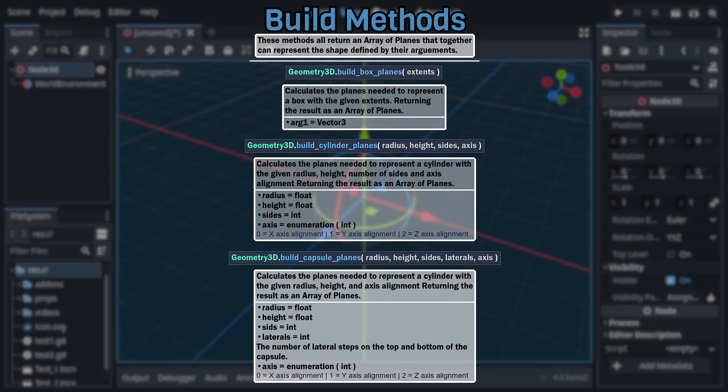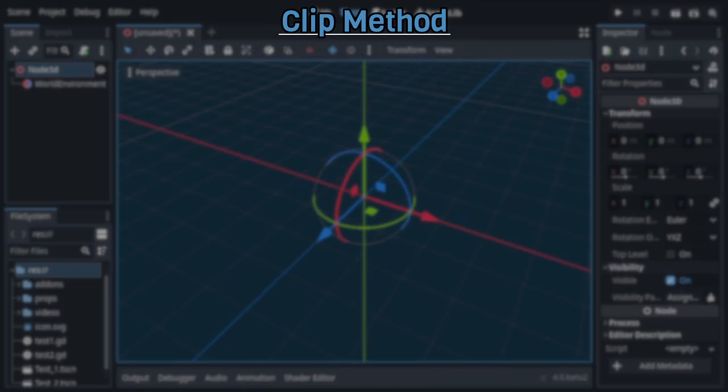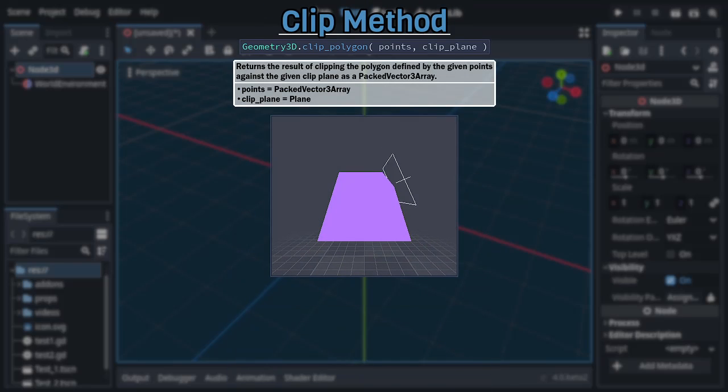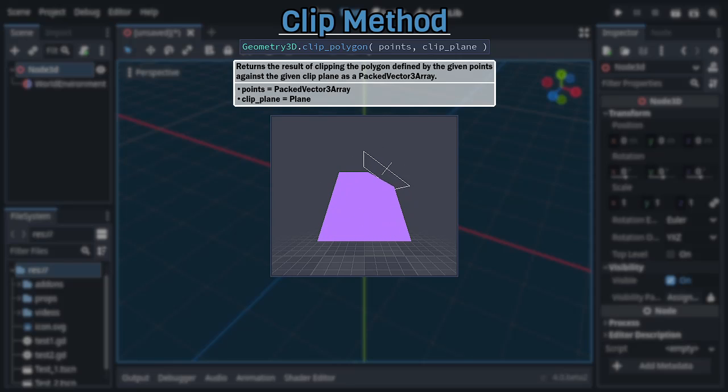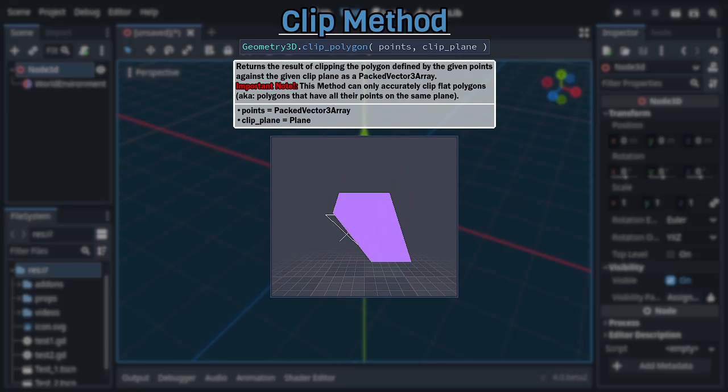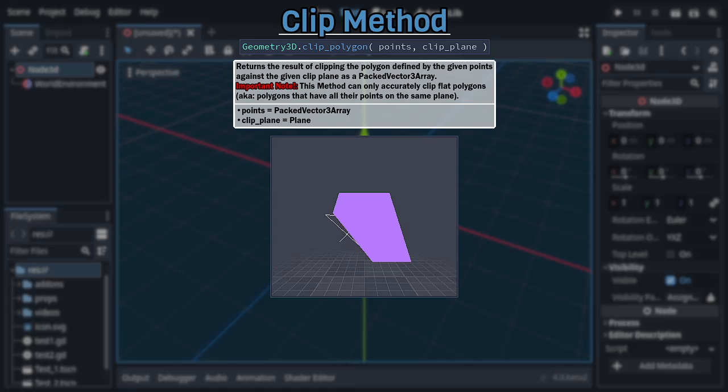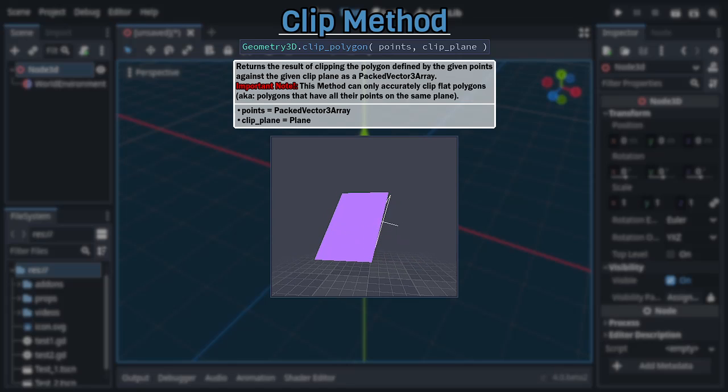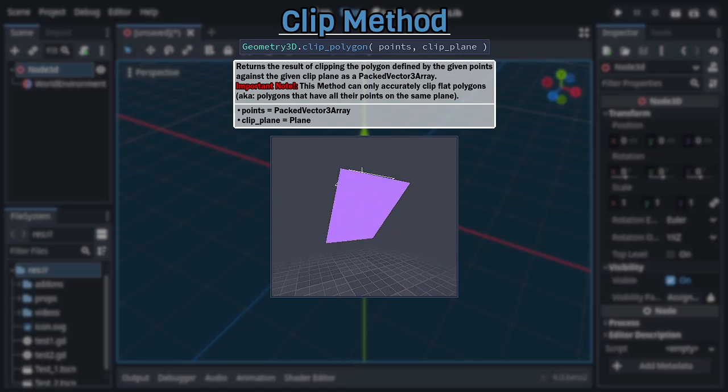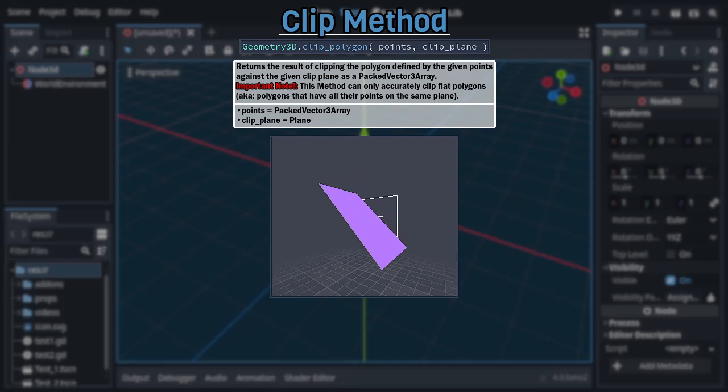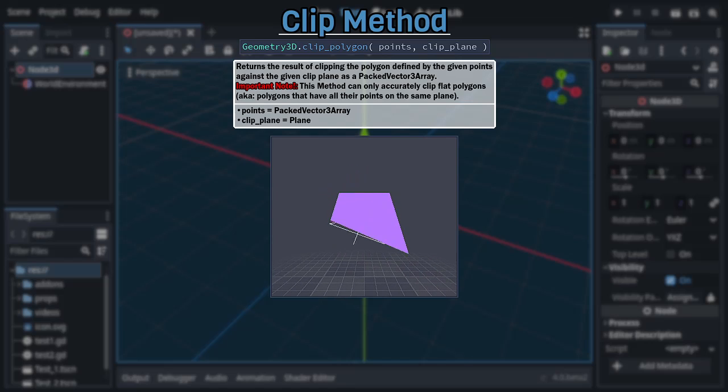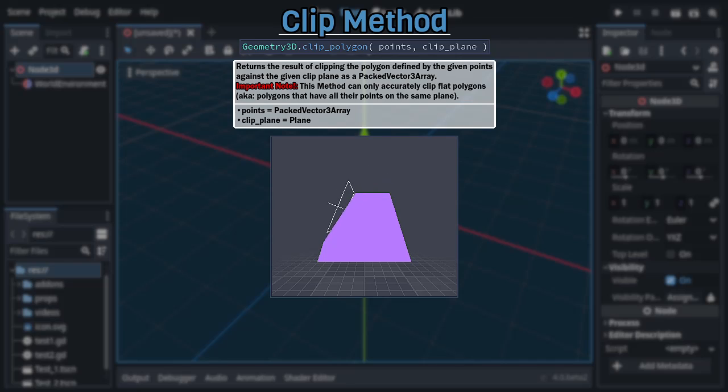And with that, we move into the final category and method within Geometry 3D, ClipPolygon, which takes a packed vector 3 array and a plane as its only arguments and returns another packed vector 3 array representing the result of clipping the polygon defined by the given array against the given plane, with a very important caveat. This method only works properly if all the points defining the given polygon themselves are on the same plane as one another, or in simpler terms, if the polygon is flat. If instead you use this method on a 3D polygon with actual internal depth, it'll return a mangled mess.